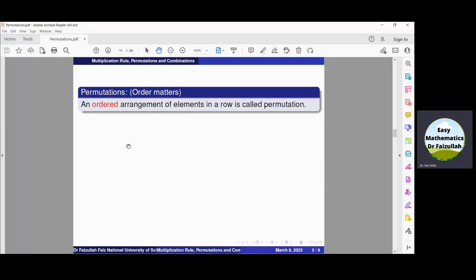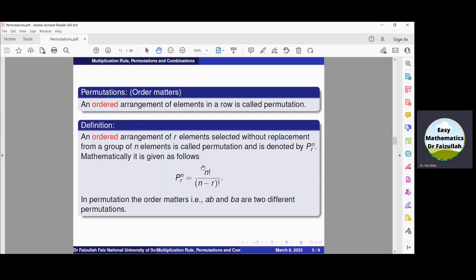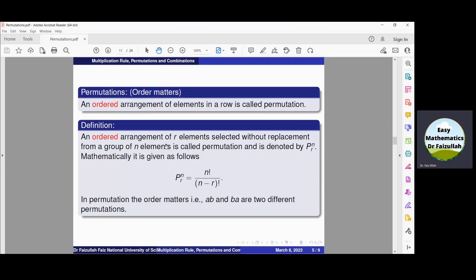Permutation is an ordered arrangement of elements in a row. Here, order matters. In permutation, the order is important. If we change the order, we get a new permutation. If there are total n elements in a group from which we select r elements without replacement, then the permutation is denoted by nPr and this is equal to n factorial over (n minus r) factorial. Note that if we have any two components, a and b, then (a, b) and (b, a) are two different permutations, because if we change the order we get a new permutation.